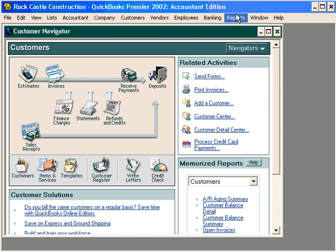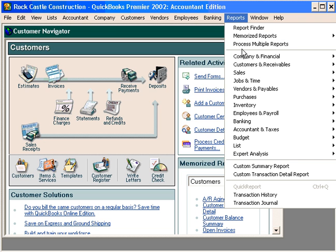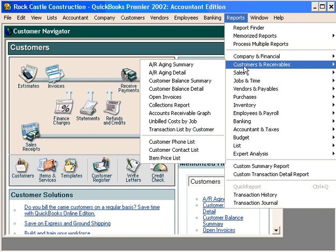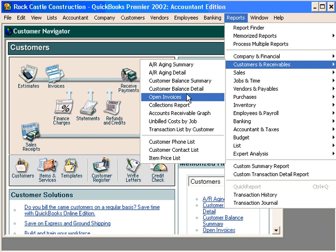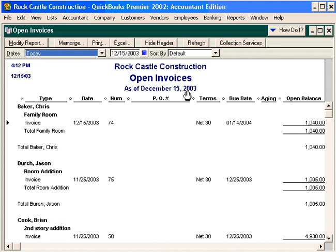First, let's come into Reports and let's come into Customers and Receivables. The first report we want to look at is an Open Invoices report. This report shows, by customer, all open invoices that are outstanding.